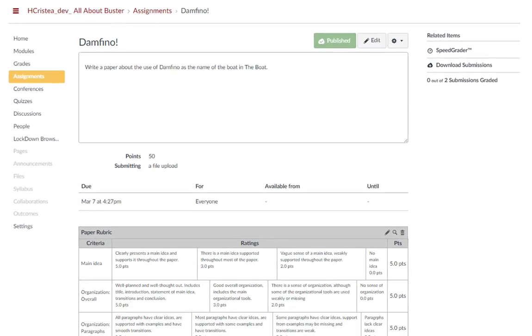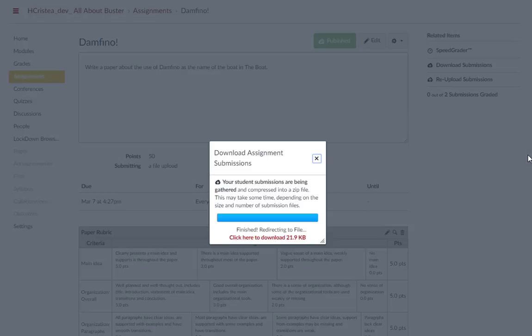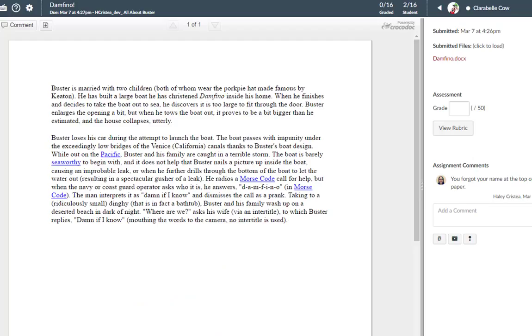The assignment details page also lets you download all student submissions for the assignment. You can print and mark up papers in ink to re-upload them back to the students with feedback if you choose to. While in SpeedGrader, if you would like to return to the course homepage, click the name of the course.